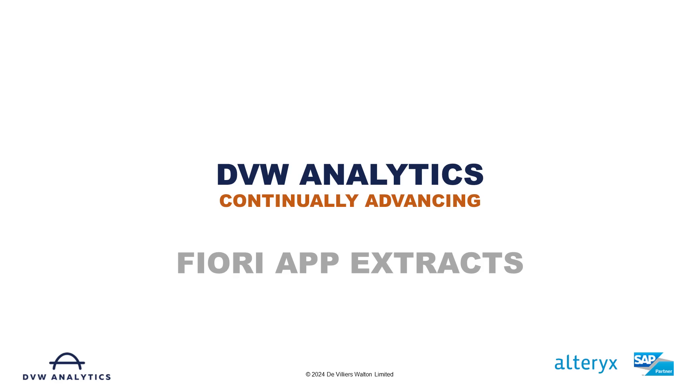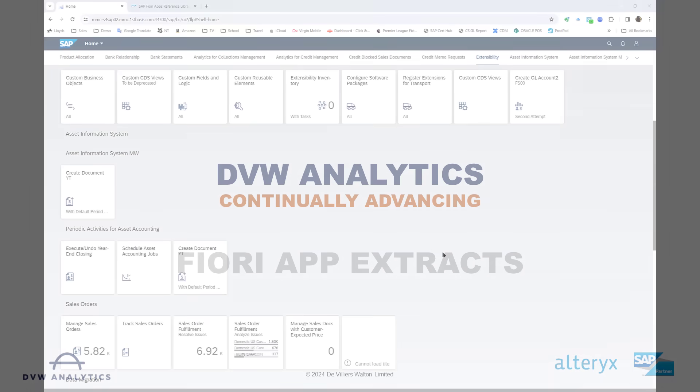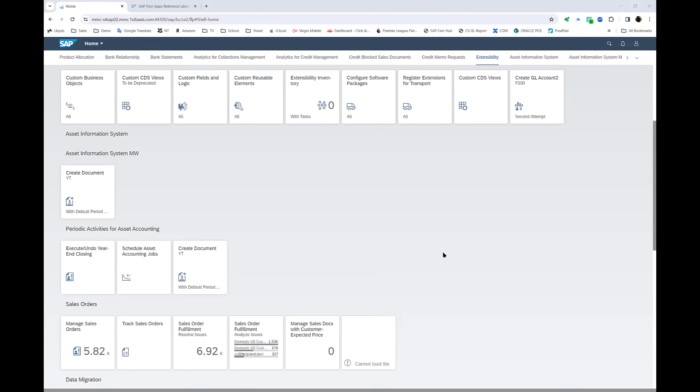Hi, you may or may not have come across Fiori apps before, but either way I bet you didn't know how easy it is to use DVW Analytics software to extract data from those apps directly into Alteryx. Give me a couple of minutes of your time and I'll show you how.